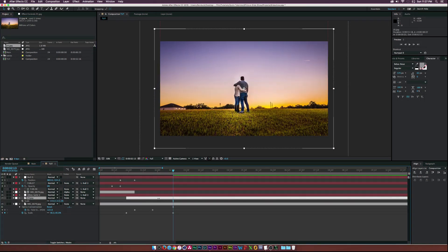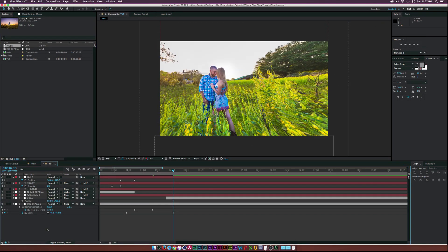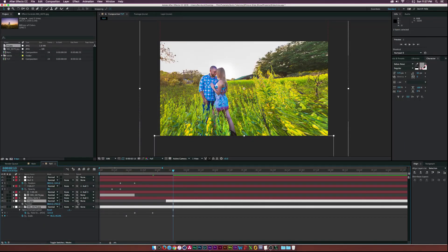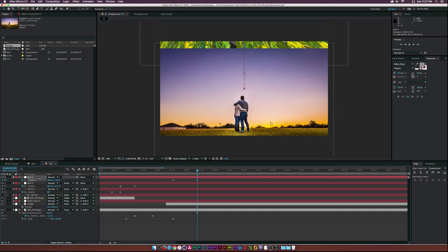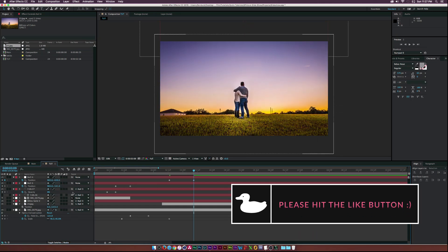Add another image and position it just outside of your current image. Create a null object and parent the two pictures to the new null object. Add a position keyframe for the null object and animate the next picture into frame. Repeat the steps we have previously done to create an interesting slideshow presentation. Be sure to enable motion blur and save your project.